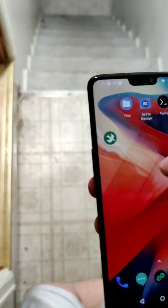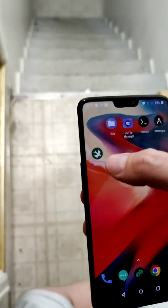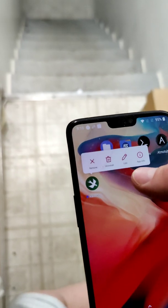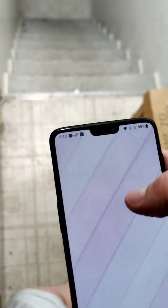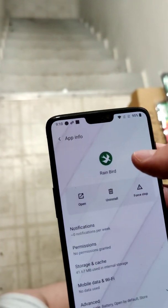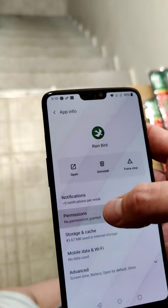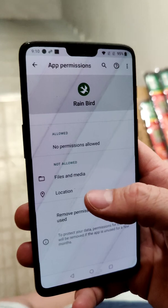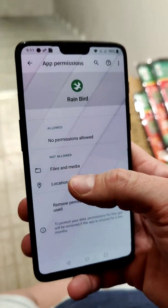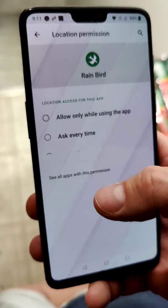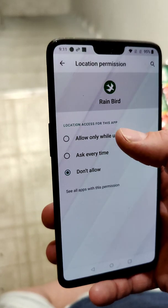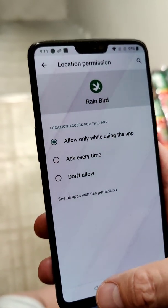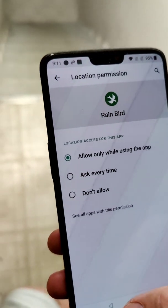The problem you're probably having is the same problem I was having — a permissions issue. In the Rainbird app, long-press on it and go to App Info, then go down to Permissions. You have to allow Location. It says Location is not allowed, so you hit Location and then select 'Allow while using the app.' This is for Android.